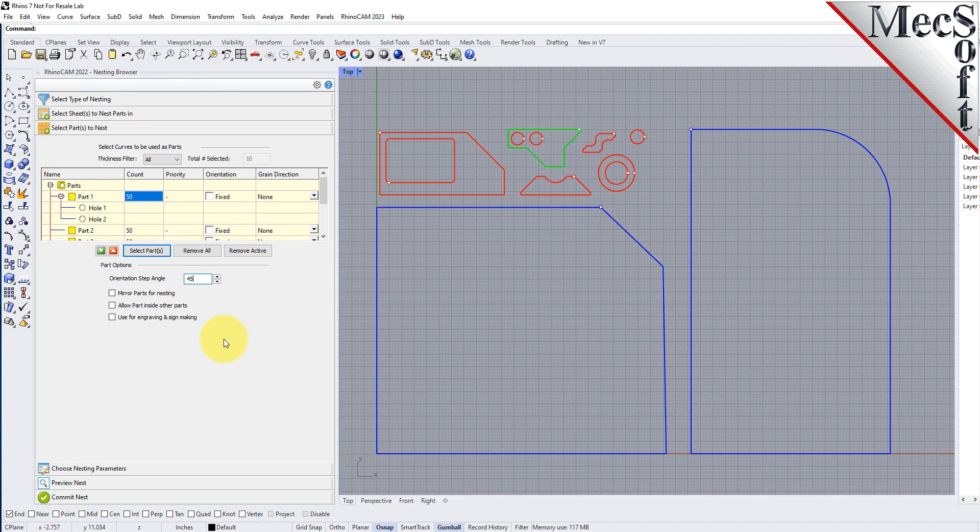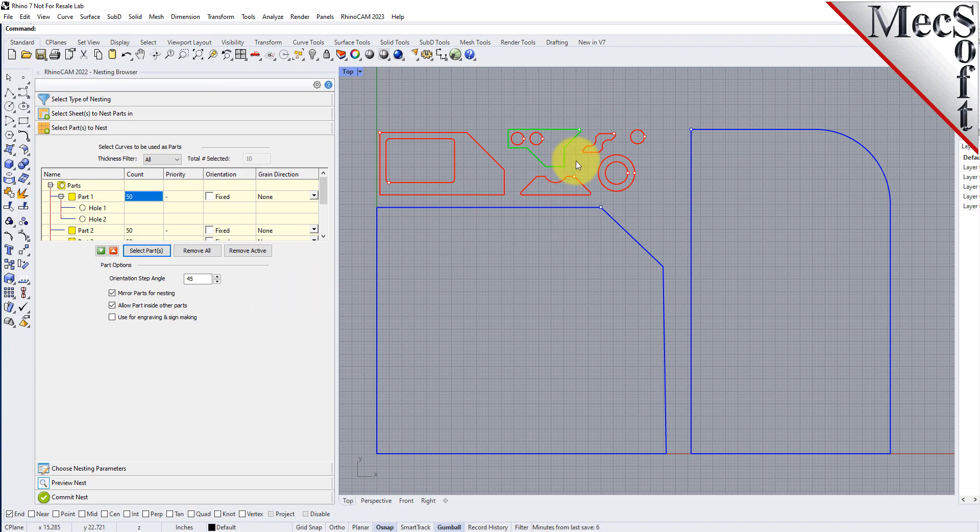I'm going to enable the mirroring parts for nesting option. I will also enable the allow part inside of other parts option. This will allow smaller parts to be nested within the cutouts of larger parts.